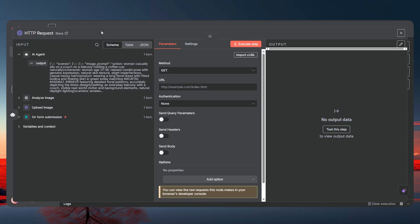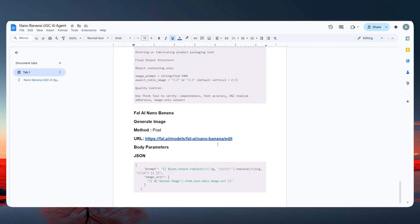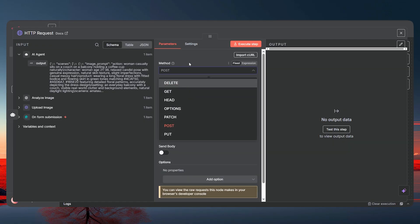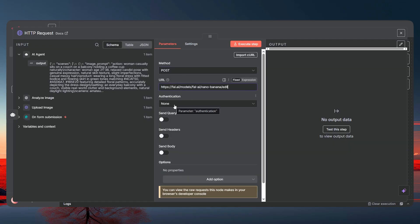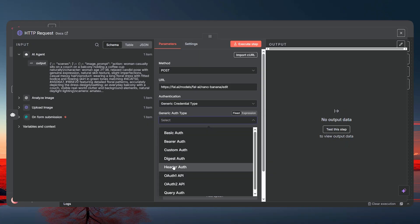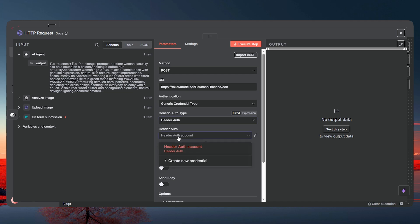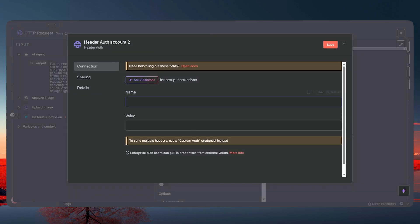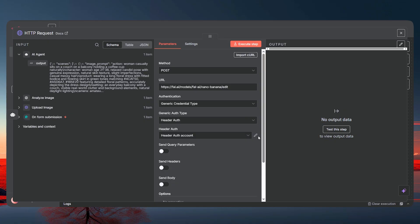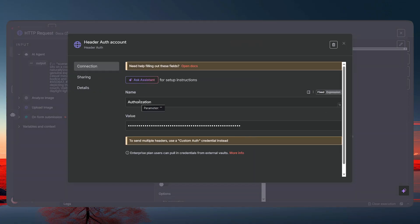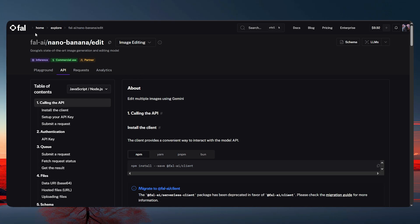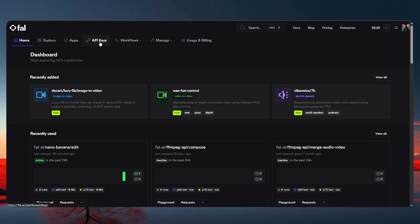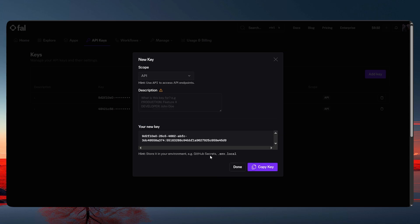Go back to the workflow. Set the method to POST and paste the fal.ai URL. For authentication, set it to Generic and use Header Auth. Create new credentials — set the header name as 'authorization'. I'll show you the exact format for the API key in the next step.